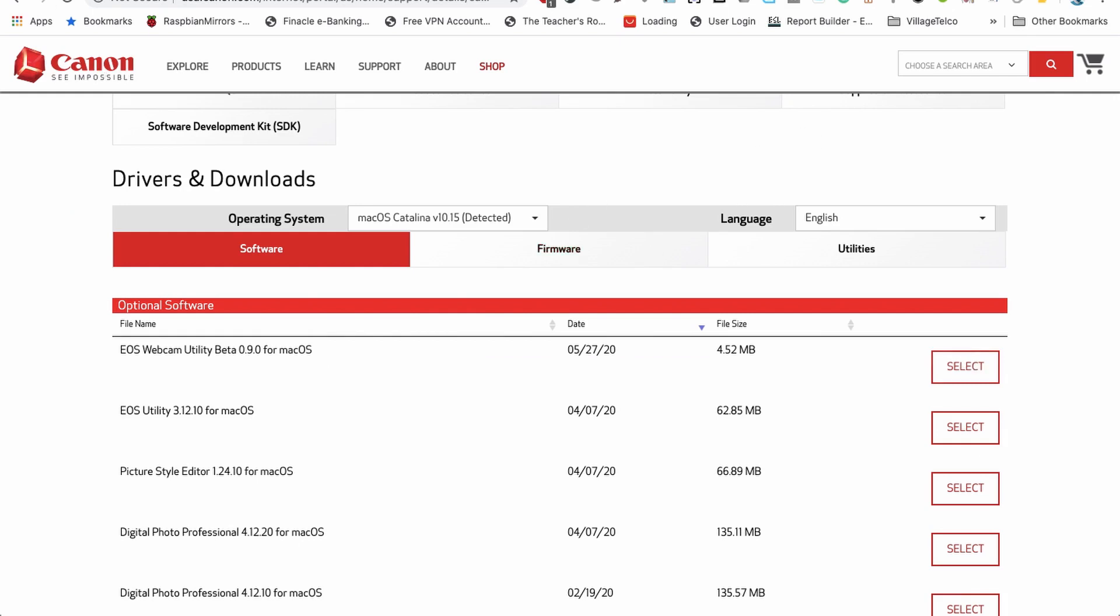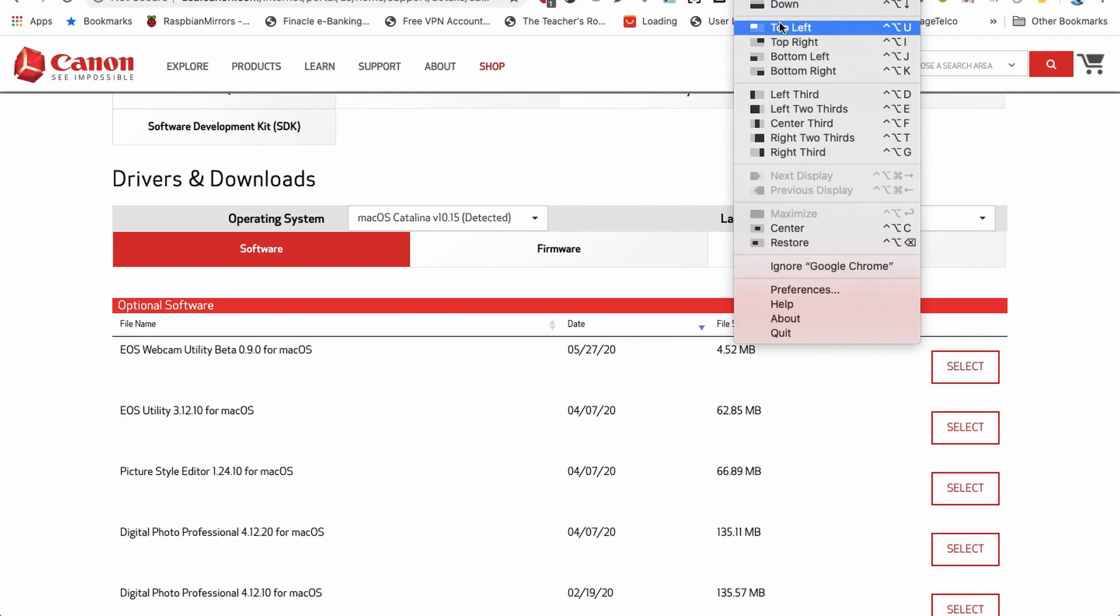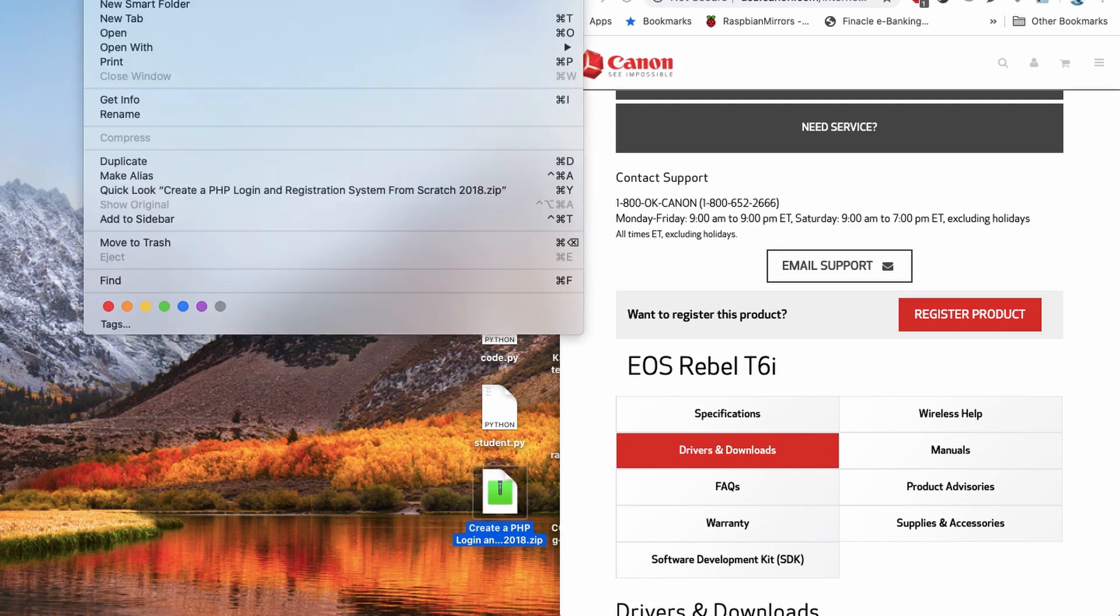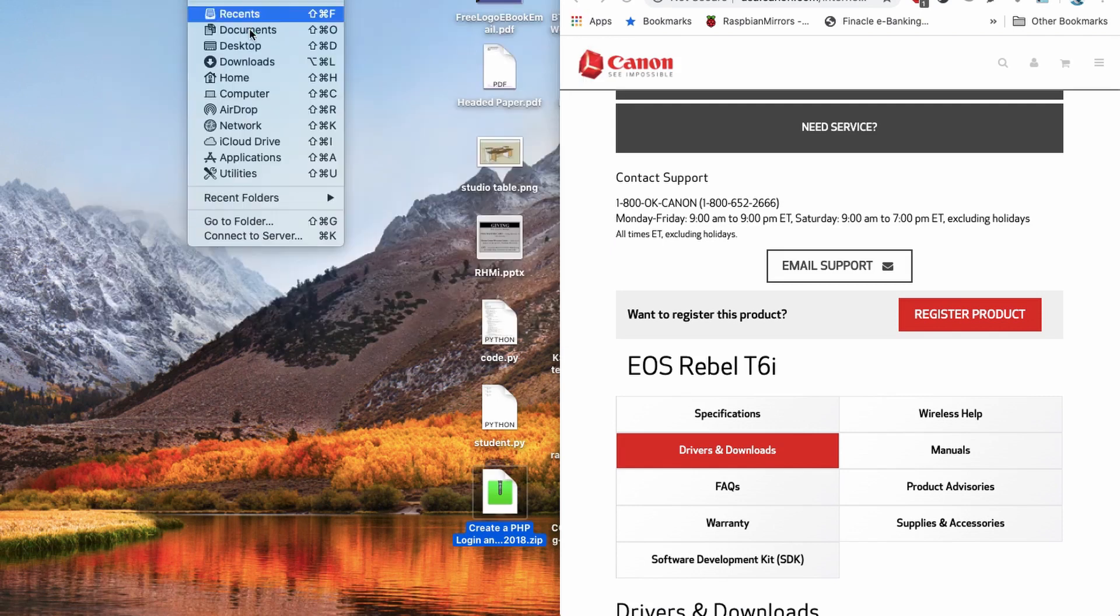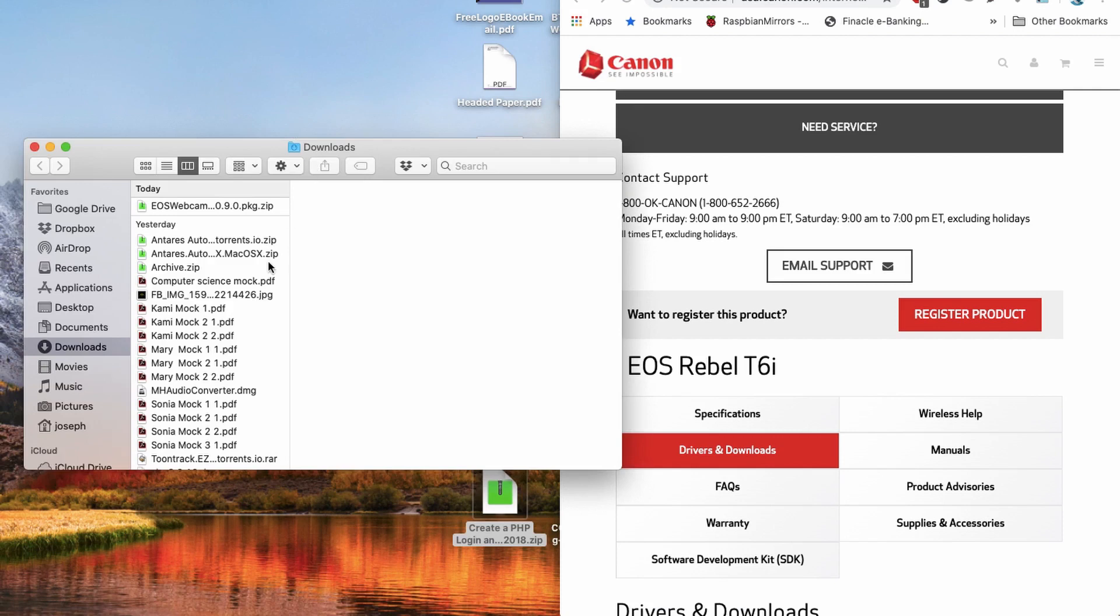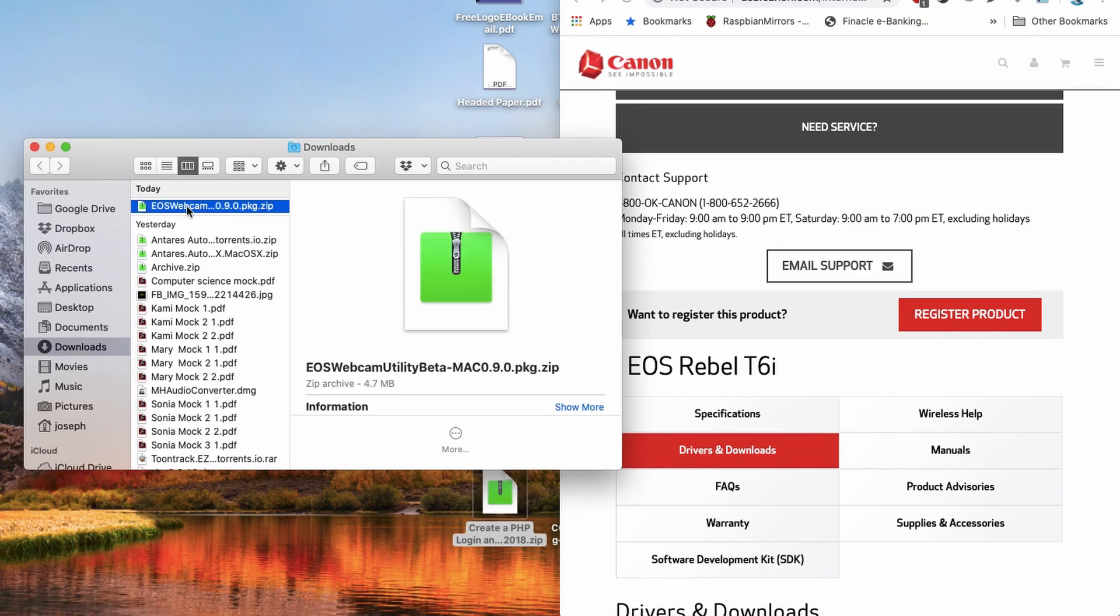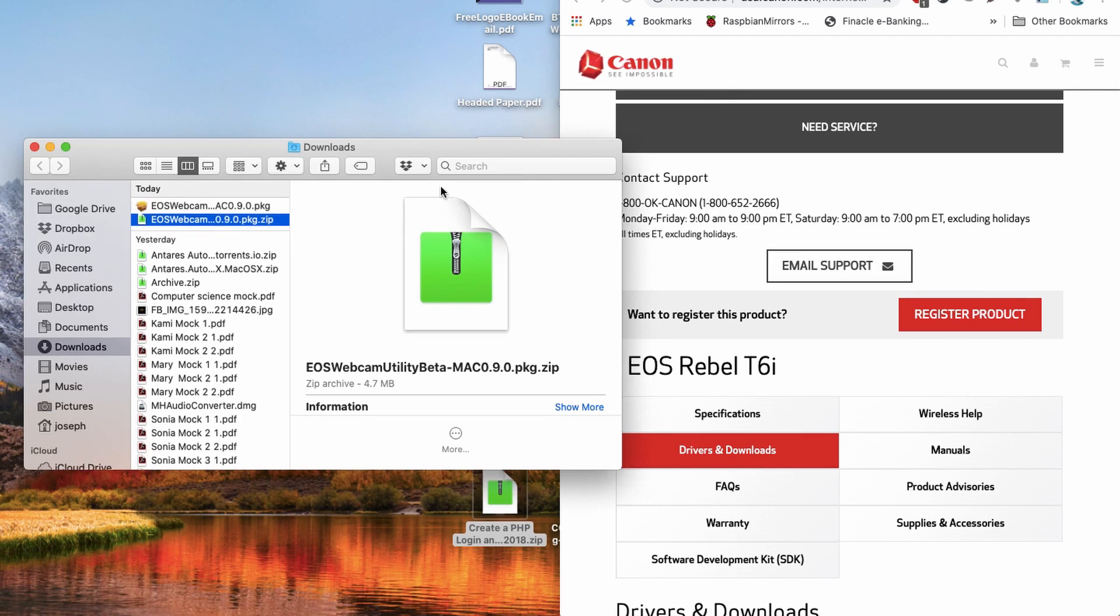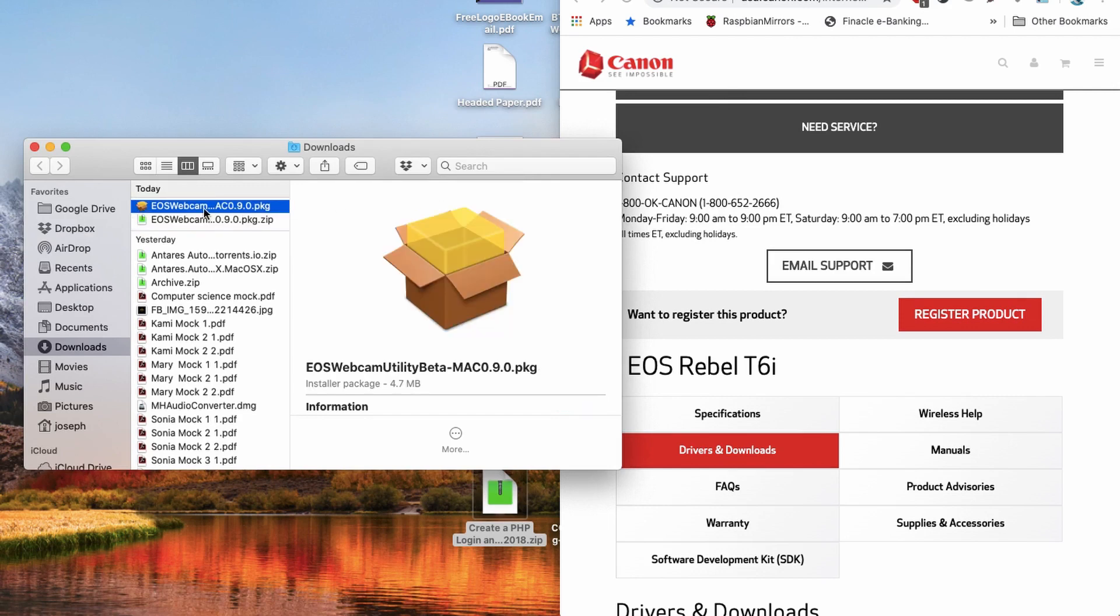I already have it downloaded somewhere. I downloaded it and I installed it. It's already here. So you double click on it. After double clicking on it, it will extract itself.